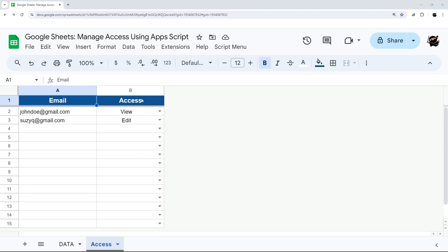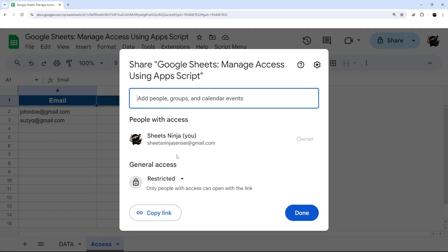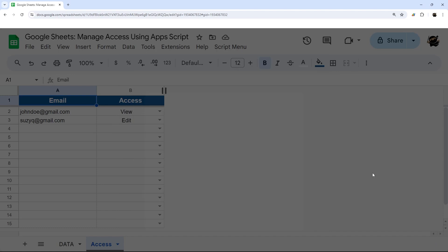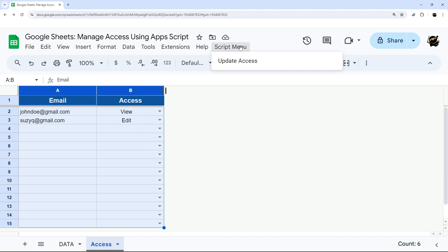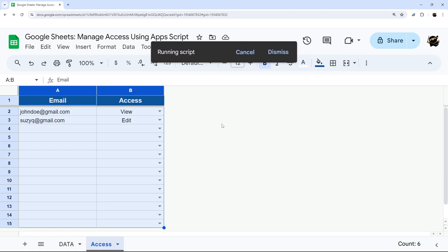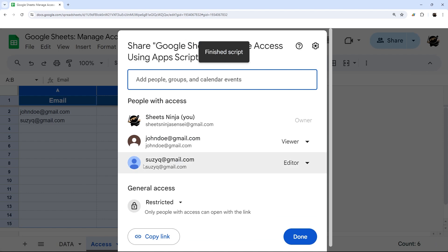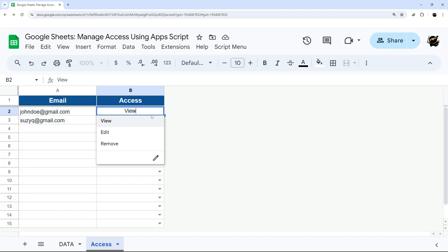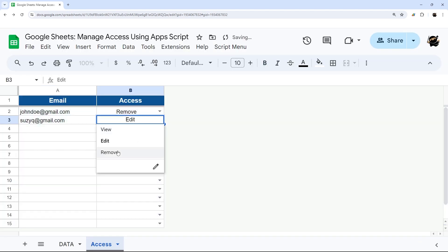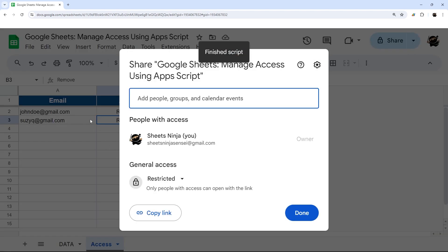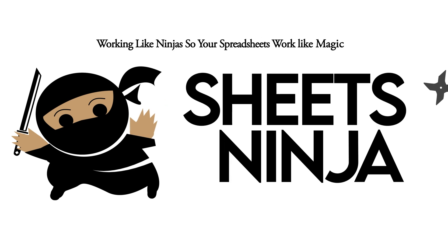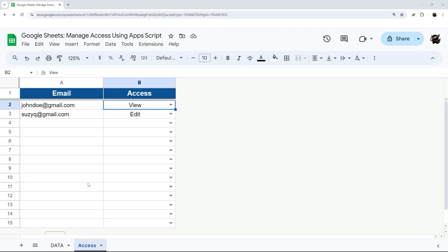Have you ever wanted a better way to manage access to your Google Sheets rather than having to manually add and remove people from the share window? In this video I'm going to show you how to build a script to take a tab with emails and access levels, add a script menu so you can simply update access directly from there. You can see now they're added, and to remove them all we have to do is click remove under access level, run the script again, and just like that we're back to where we started.